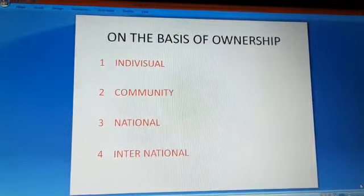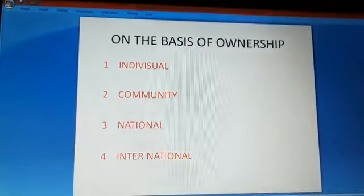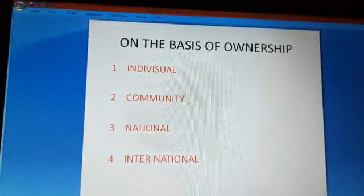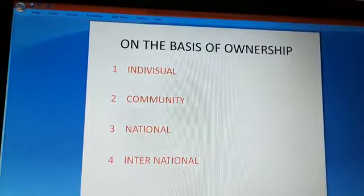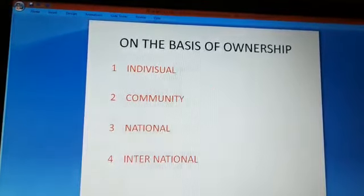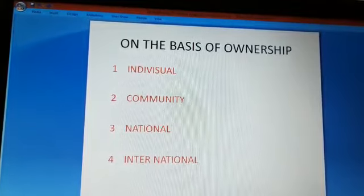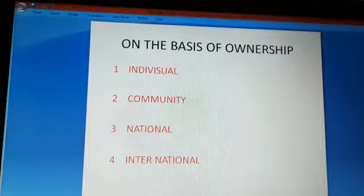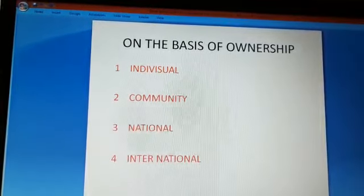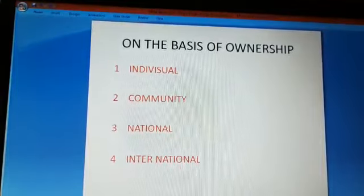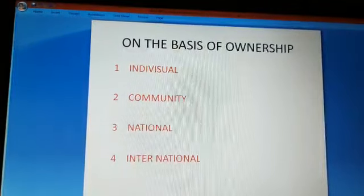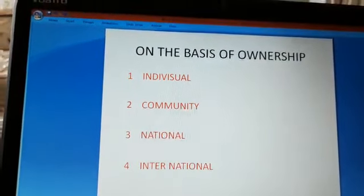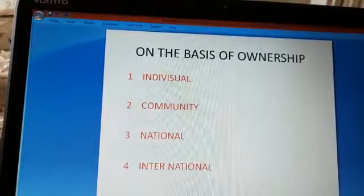Third is national resources. Technically, everything which lies within the boundaries of a country belongs to the nation, and the country has a legal right to acquire even private property for public welfare. For example, if the government undertakes construction of roads, canals, or railways, it can acquire private property. Urban development authorities have been empowered by the government to acquire land. All mineral resources, forests, and wildlife lying within a country belong to the nation.